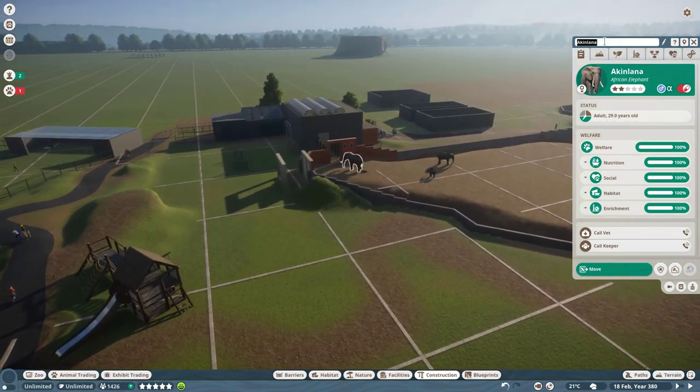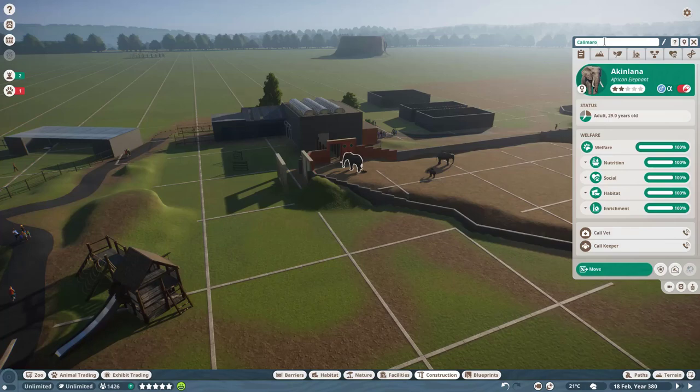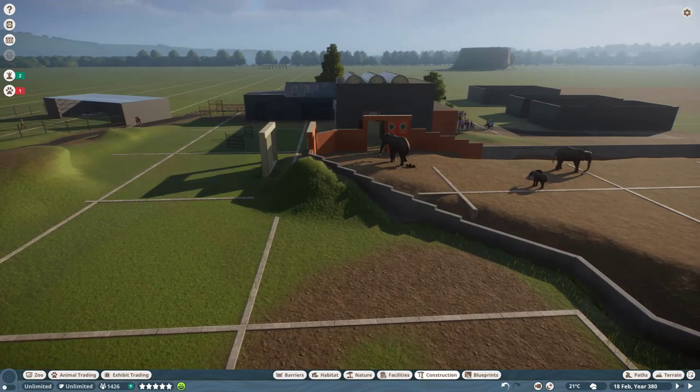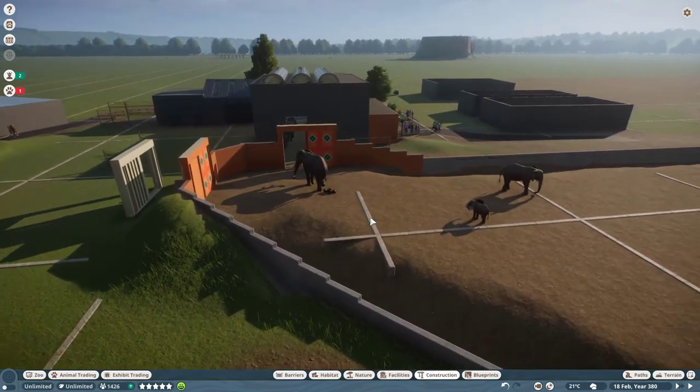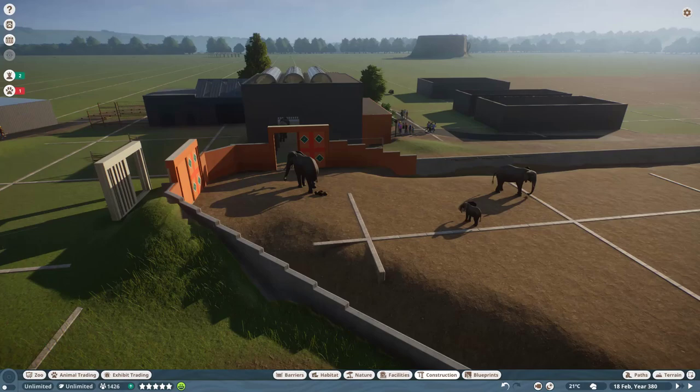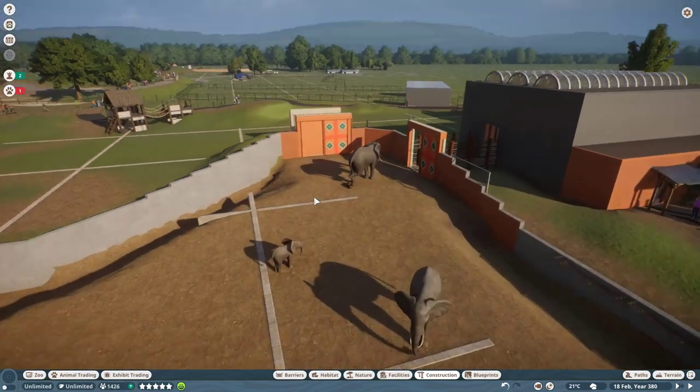And let's actually name him because he is named Calimero. There we go. The bull of elephant. And he's actually, from what I understand, Calimero is the biggest male elephant in Europe, which is pretty impressive.